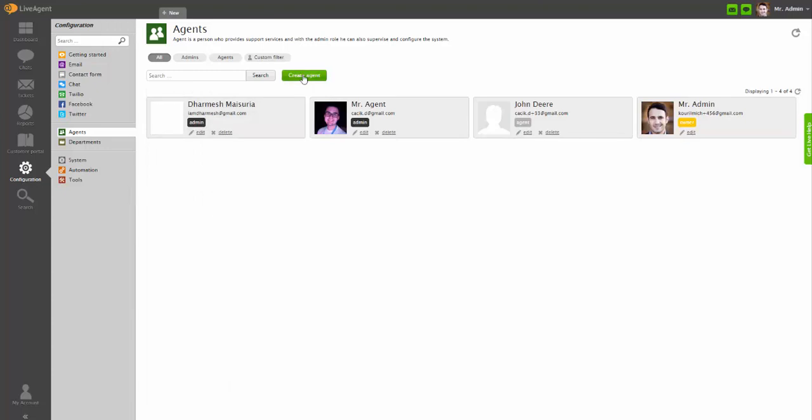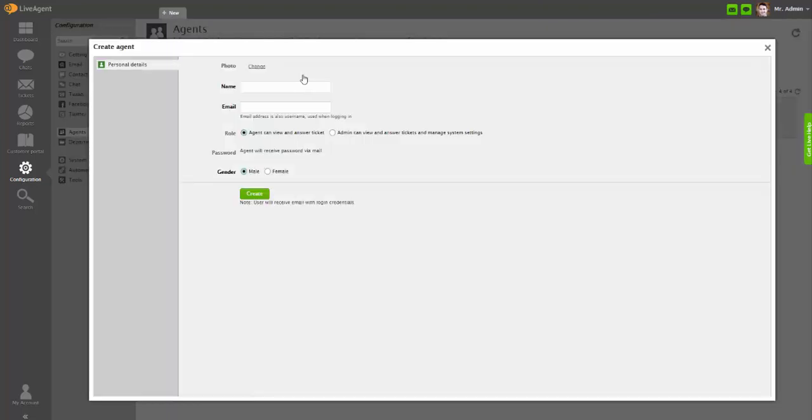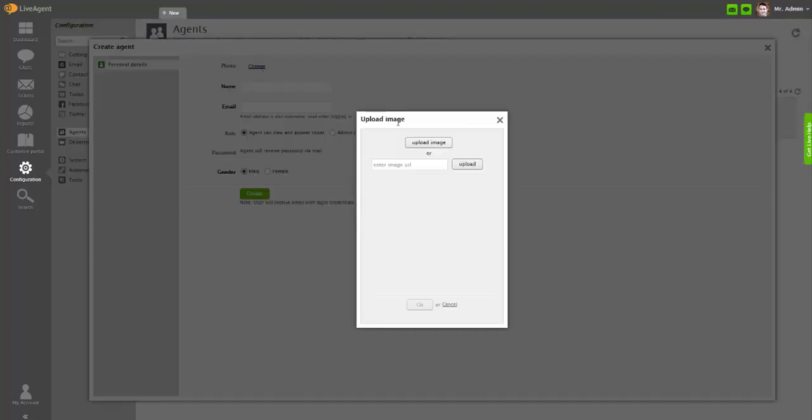Optionally, you can upload an agent's photo by choosing an image from your computer or image link.